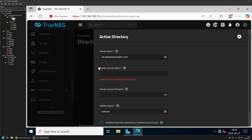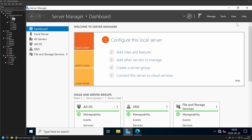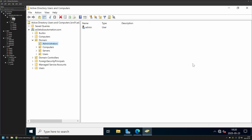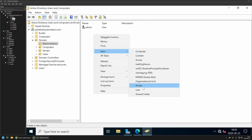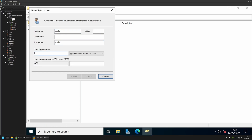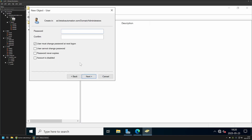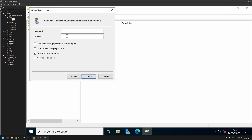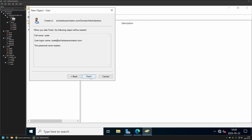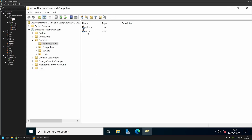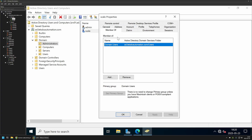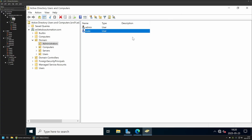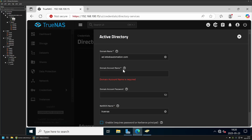To create a user account for joining TrueNAS Scale to Active Directory, I'll go to Server Manager, then Tools, then Users and Computers. I'll go to my Administrators organizational unit and create a new user — I'll name him 'scale' with the same logon name. I'll select password never expires, provide a password, and click Finish. Now we have a regular user account — as you can see, he is only in Domain Users — and we can use it to join TrueNAS Scale to Active Directory.